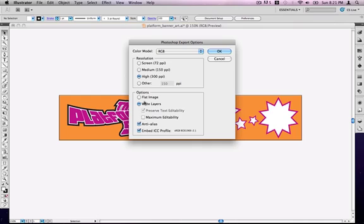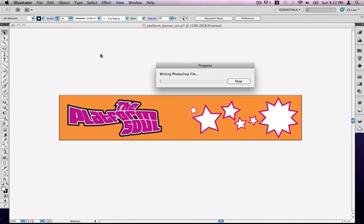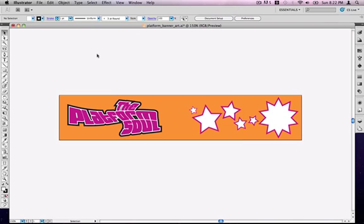The other thing that's really important to do is remember to turn it back to 72 pixels per inch because we're working with screen resolution again, not print resolution. The other thing too that I haven't mentioned here, I've done it automatically, is I'm working in RGB.